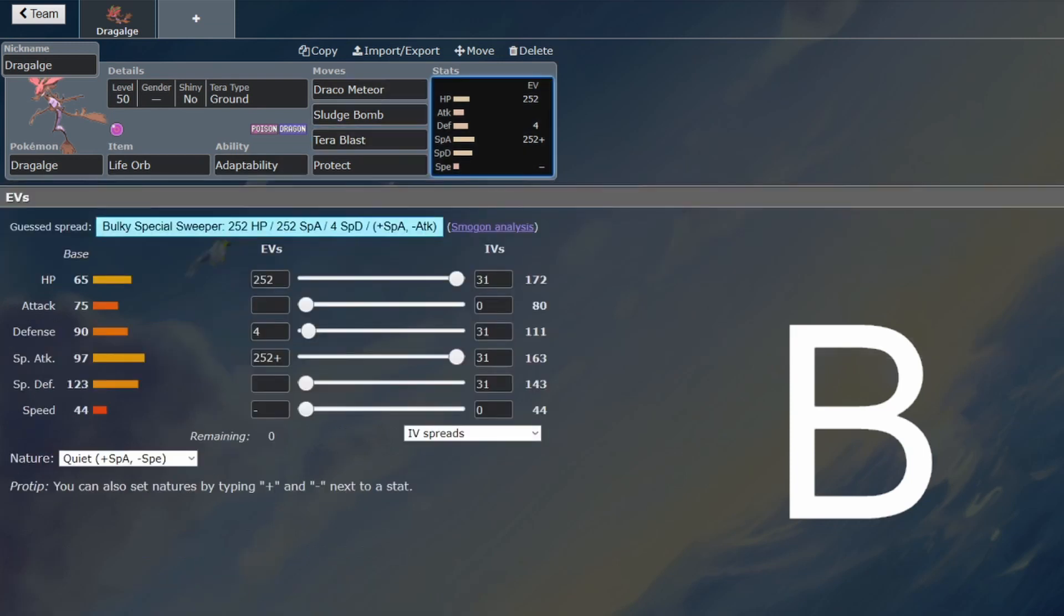It's going to be able to hit pretty hard in Trick Room. It kind of needs to be in Trick Room. Its Special Defense is pretty good, but its Defense is not that great, so you definitely do want to be in Trick Room. But if you are, you blow things up.